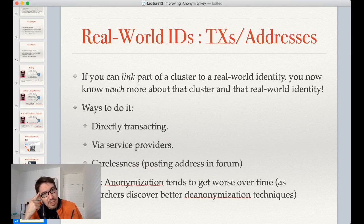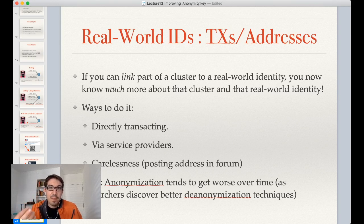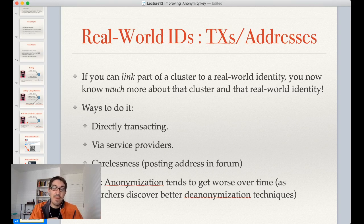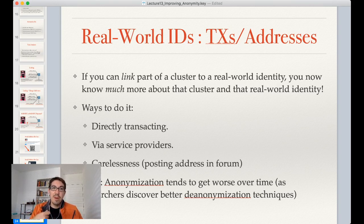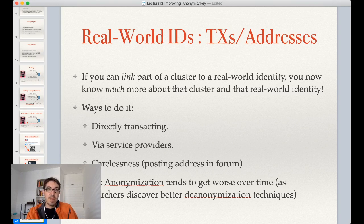Something that still is useful: if you can link even part of a cluster of transactions to some real-world identity, now you have more information about both that cluster and the identity. For instance, if Bill Laboon used Bitcoin here, not only do I discover information about that Bitcoin — that it belongs to Bill Laboon — but I also discover information about Bill Laboon: when he first started using Bitcoin, how much he has, and what he does with it. There are a lot of different ways this de-anonymization can compound.